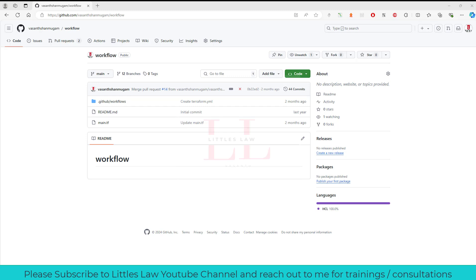Before we move to this video, I welcome you all to our Littles Law YouTube channel. Please don't forget to subscribe to our channel if you haven't subscribed yet. Please like the video and share the video with friends who are expecting some trainings on GitHub. In case you want any trainings, please reach out to me at my Gmail ID. You can even connect to our WhatsApp channel where you can find hundreds of performance testers and engineers who can help you with any of your queries and you can help others in case you are aware of any queries.